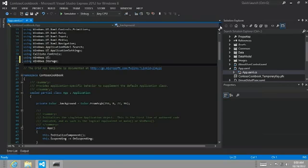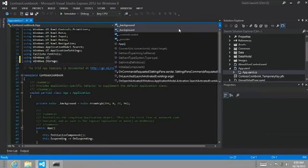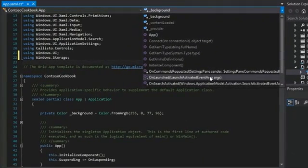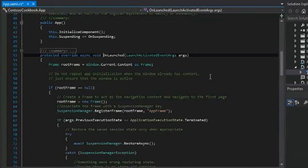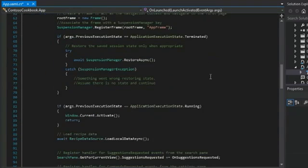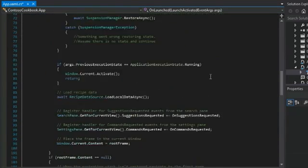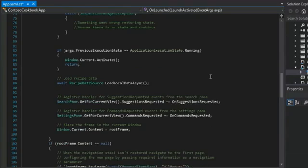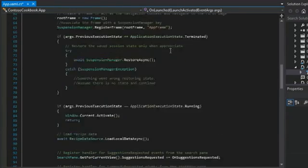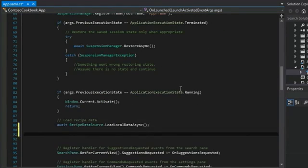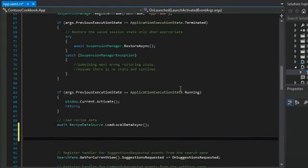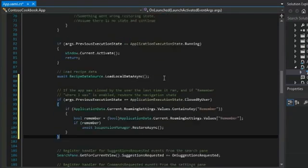we're going to add this immediately after the await load local data async. We know where that's at. So here's onlaunched. And then our load local data async. So we're going to paste our code right there.